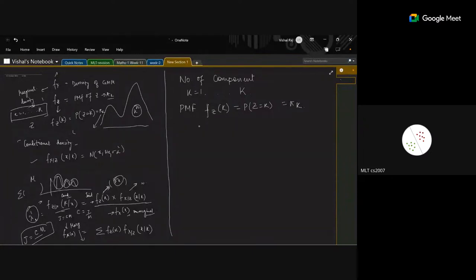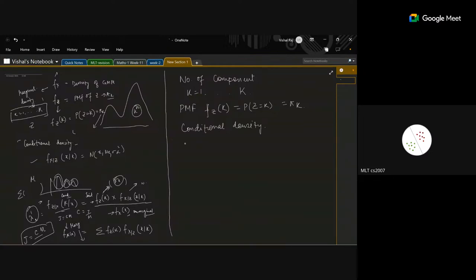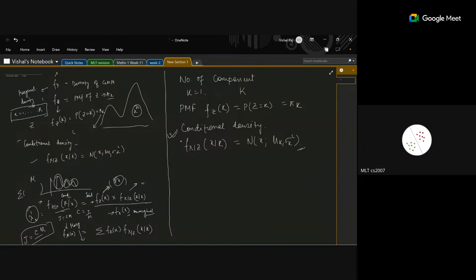Moving to the conditional density: if the component k is given, you write the conditional density f(x | Z=k) as a normal distribution. That is the conditional part. Now we come to the marginal density function.